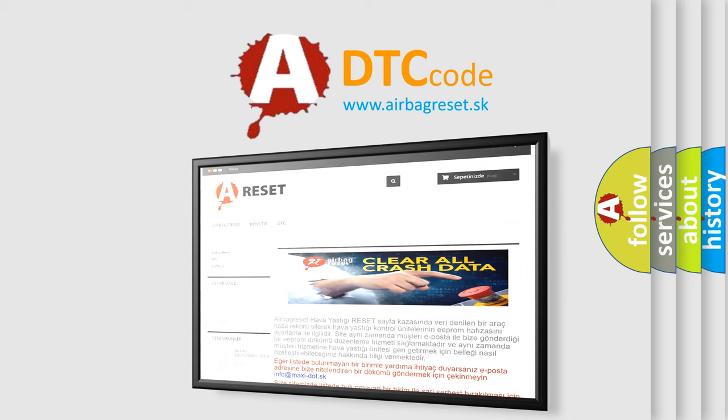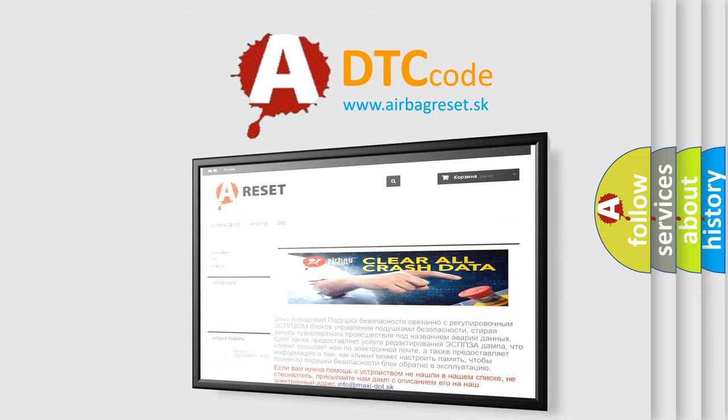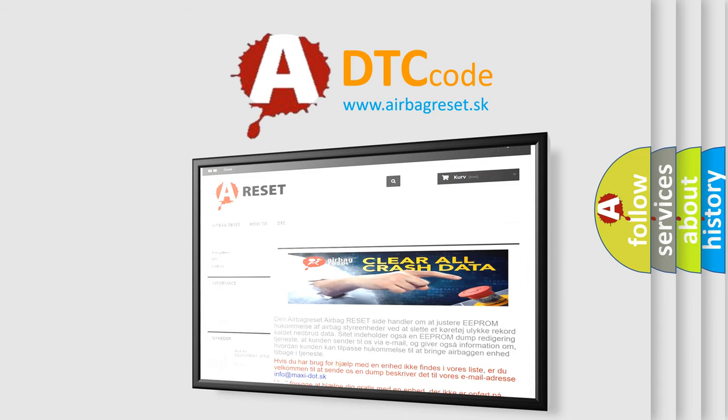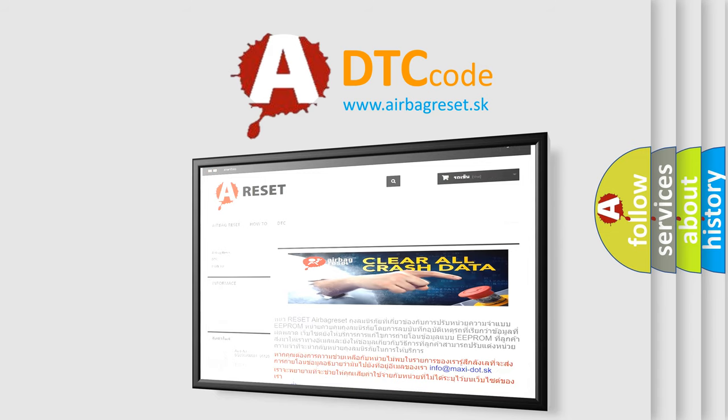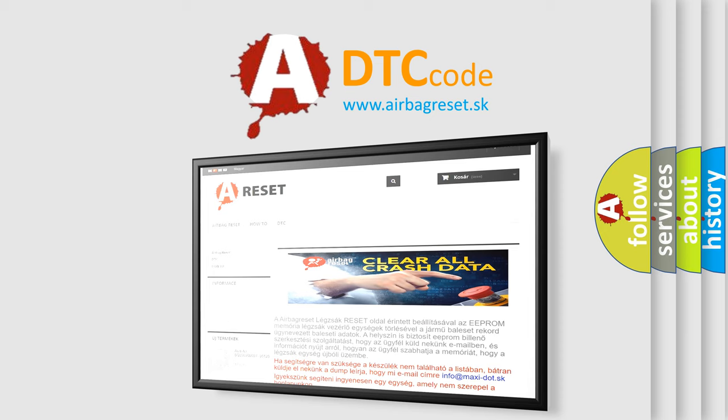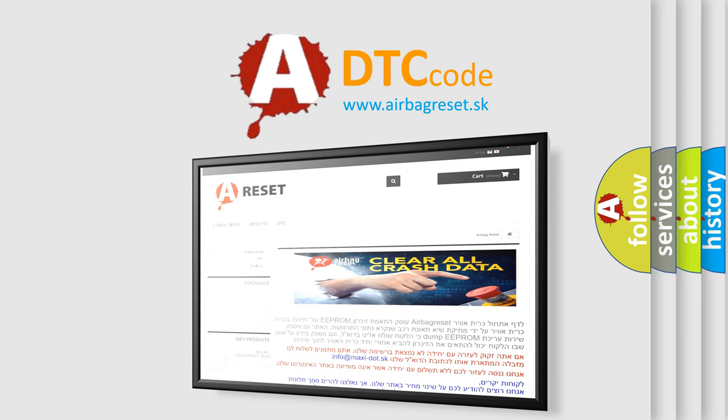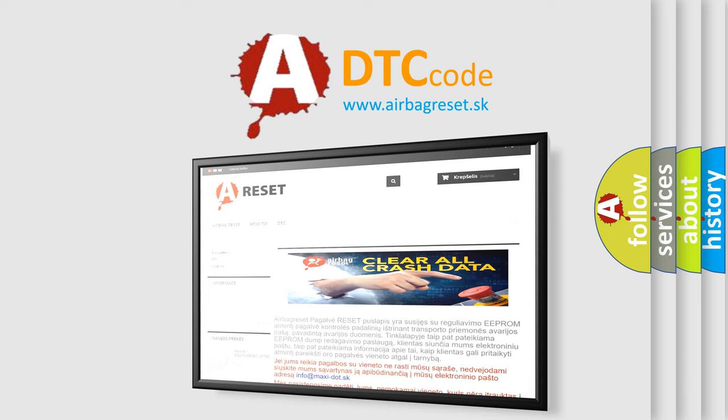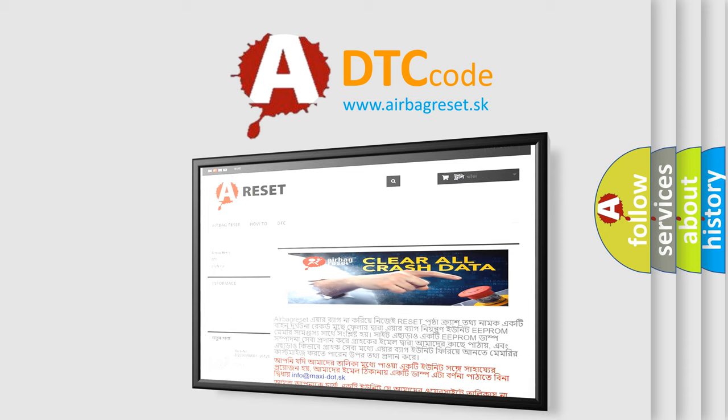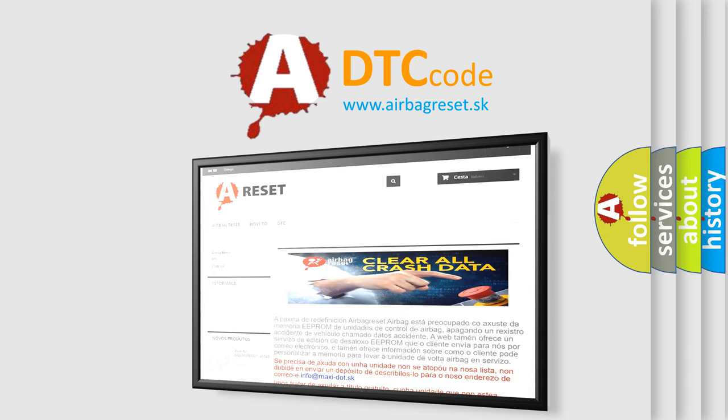The airbag reset website aims to provide information in 52 languages. Thank you for your attention and stay tuned for the next video.